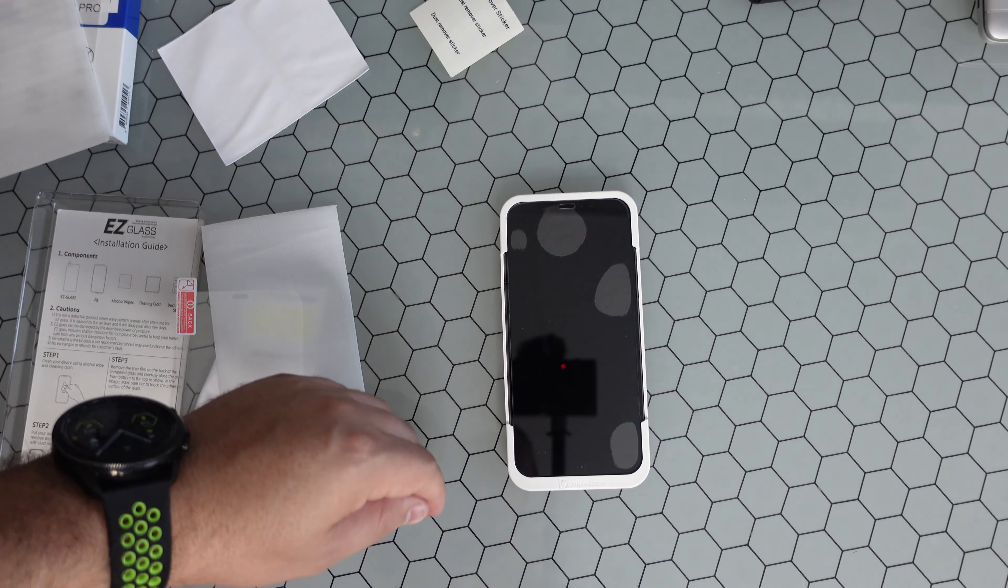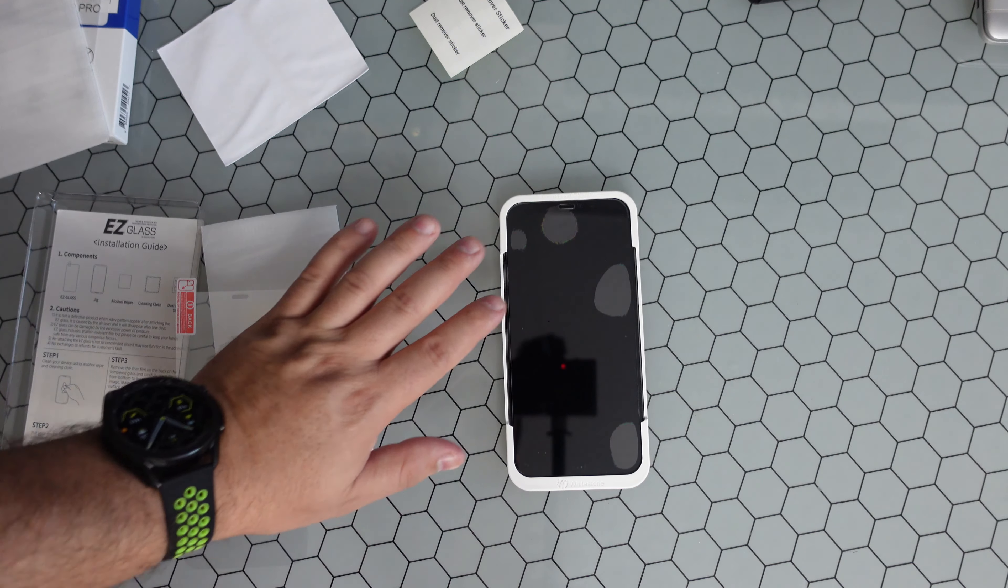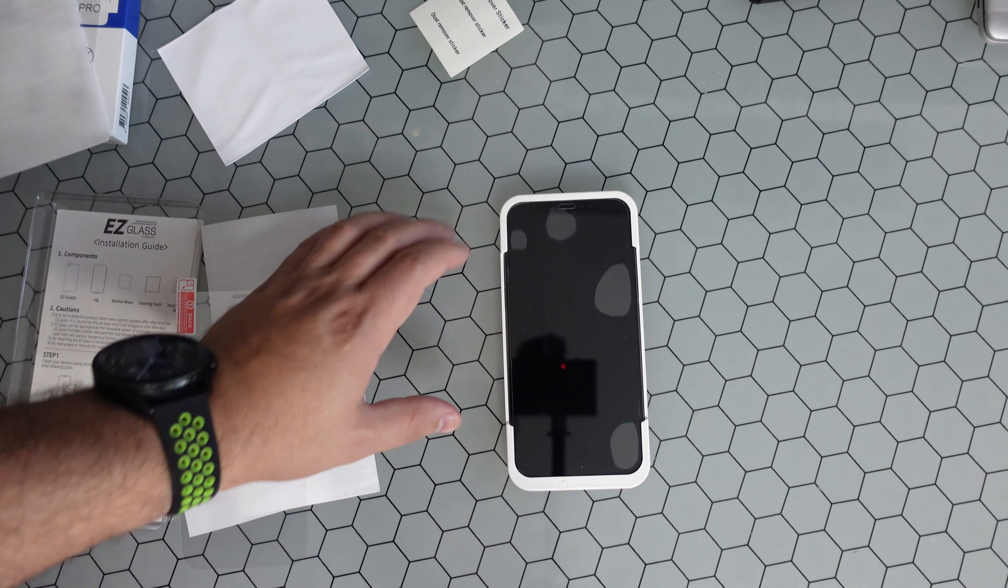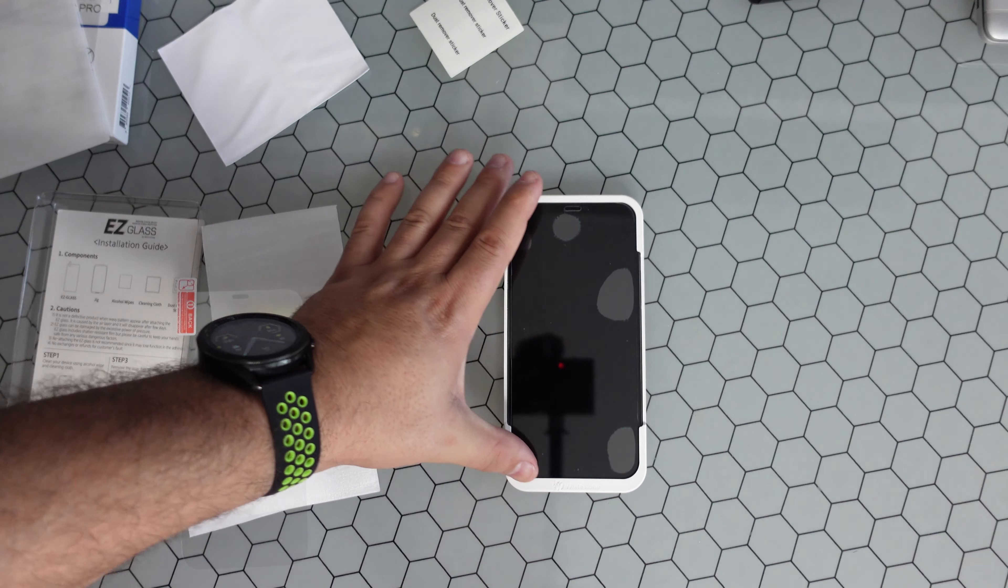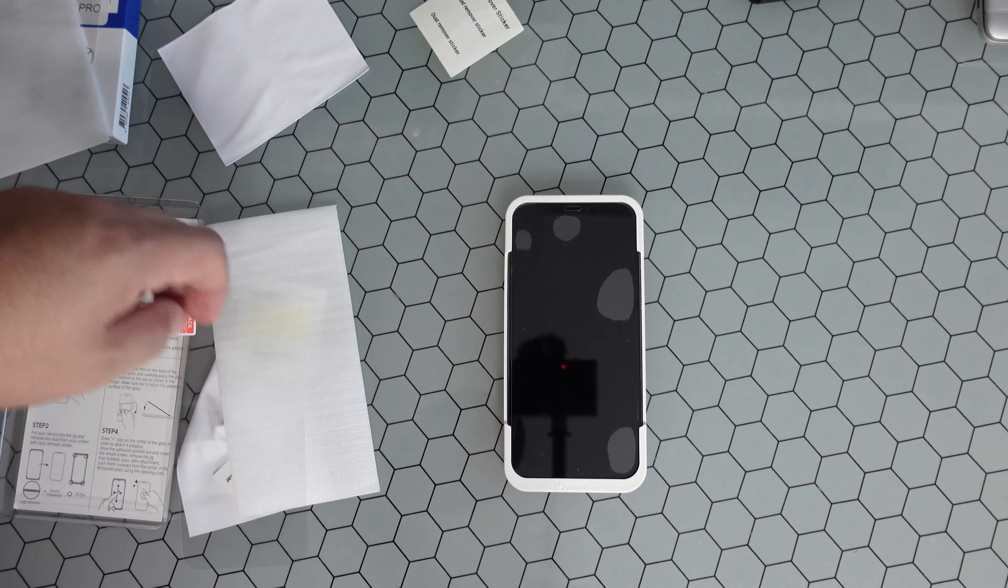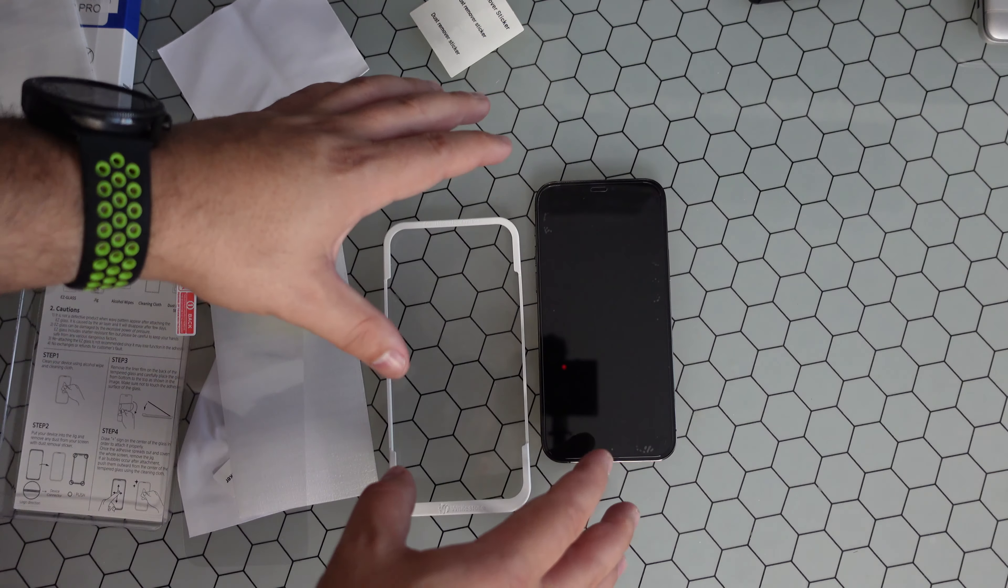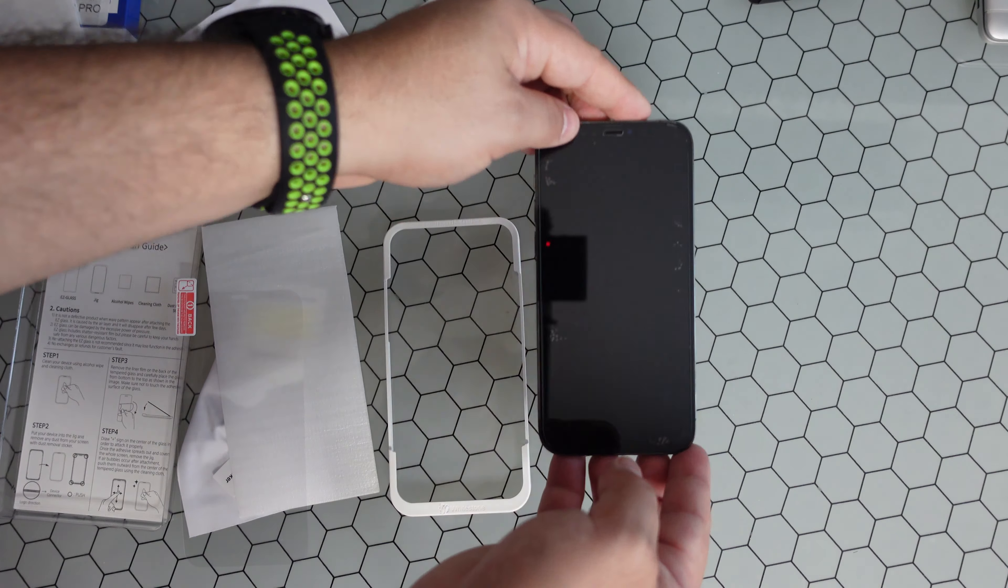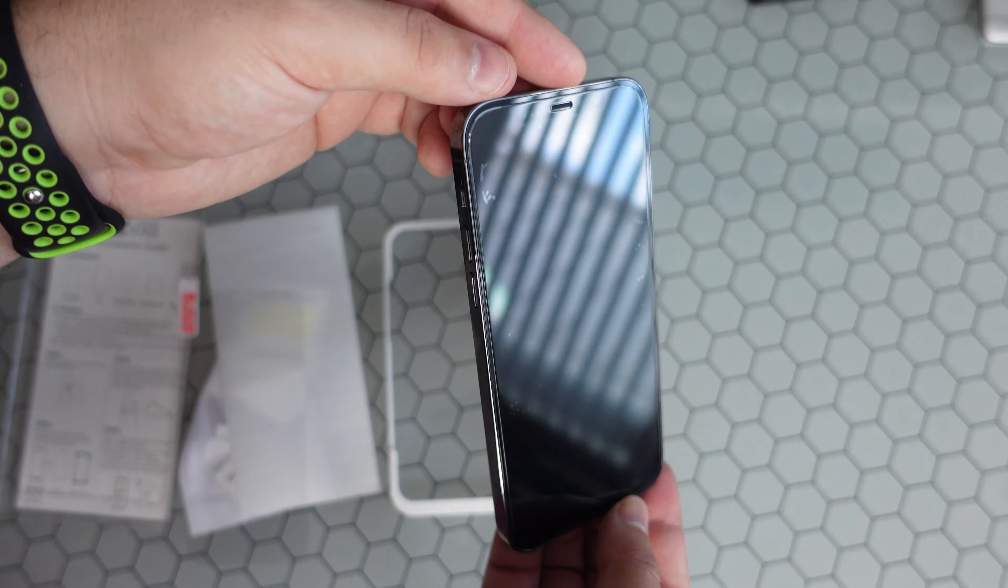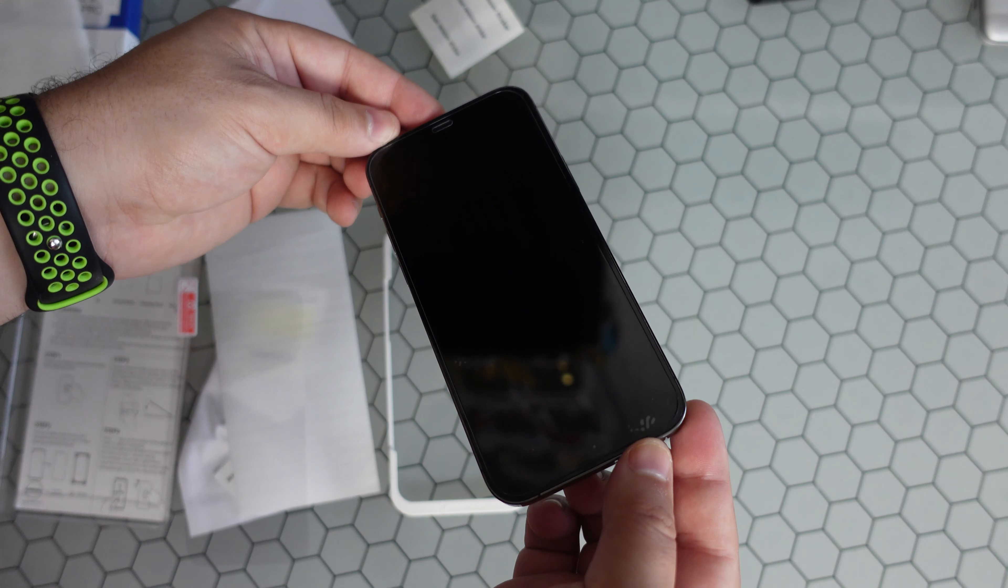You're gonna give it a couple seconds, let it adhere. You might have a couple of bubbles. You're gonna want to push those to the side afterwards, but we'll be right back. Alright, so we let it sit for about 60 seconds.